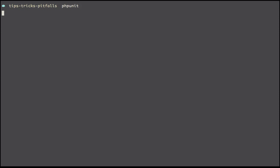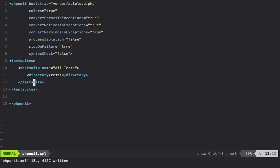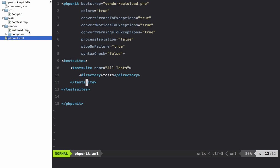Now once again I run PHPUnit and we get green. But we've done a lot here. Now we are autoloading all of the files within the source directory by default. We have a clean directory structure, we have a dedicated phpunit.xml file to describe how we want our tests to be run. All of this is looking great. So now that we have some setup out of the way, let's begin with our first tip.